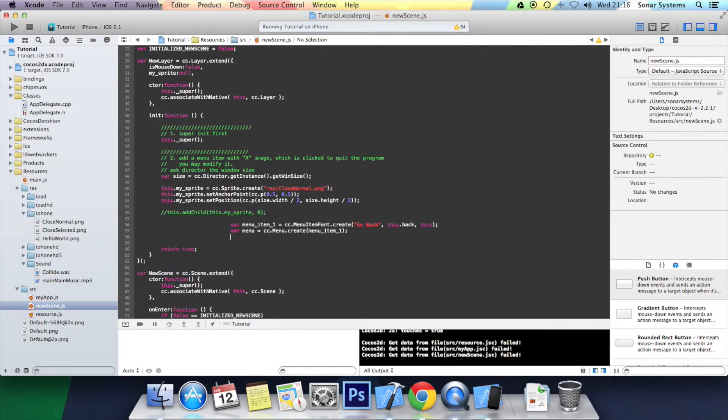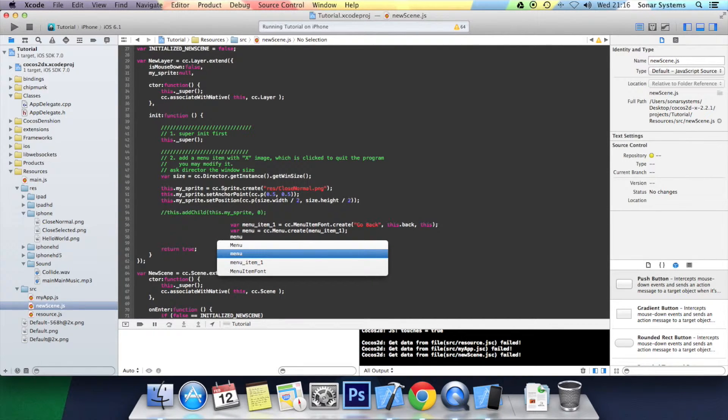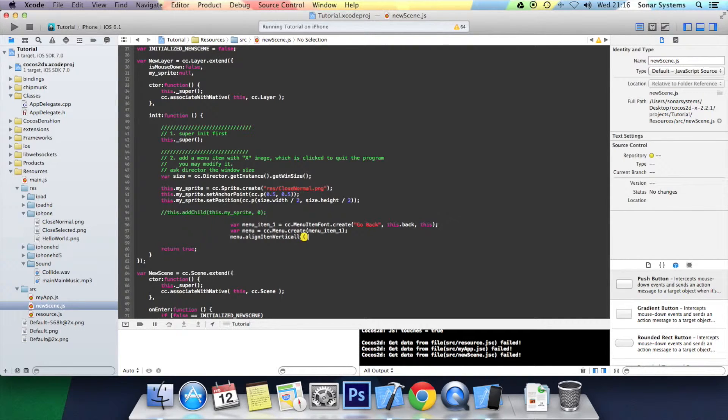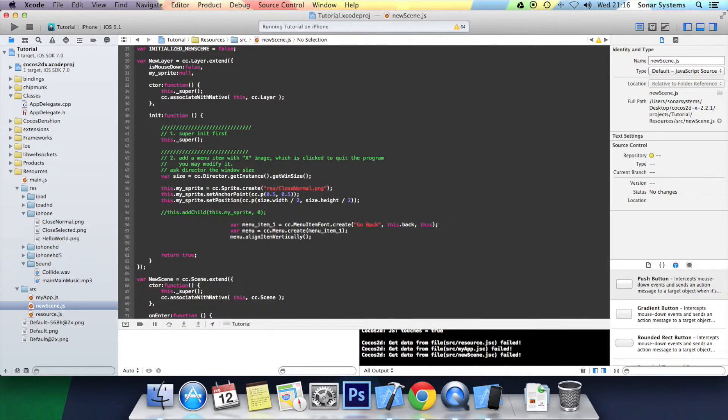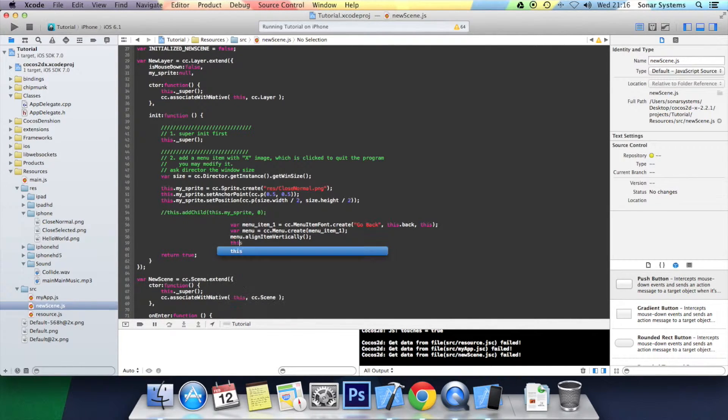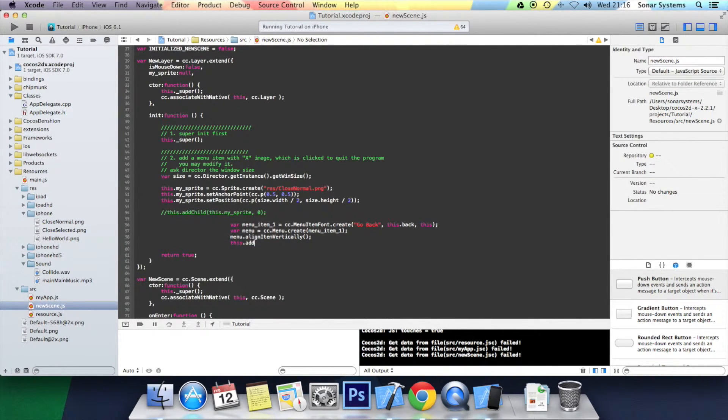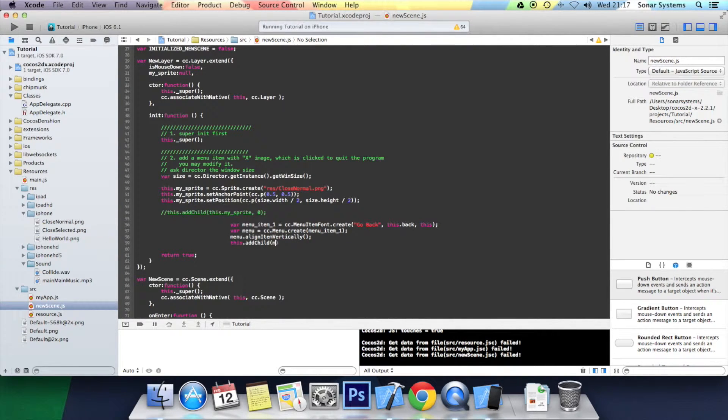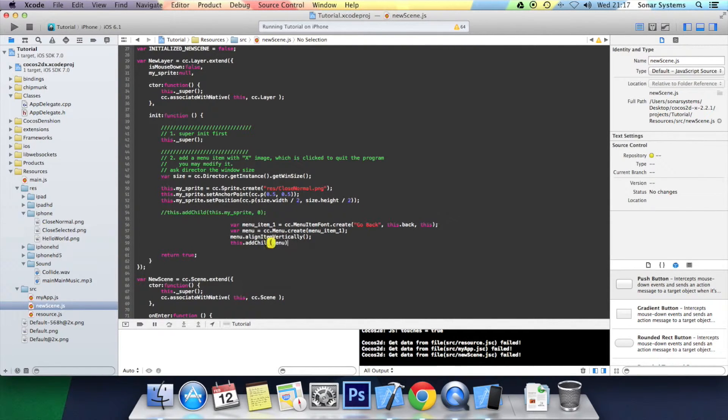Now we're just going to align the items vertically. So menu.alignItemsVertically. Now we have to just add this menu as a child. this.addChild and then specify menu. So semicolon. That's it.